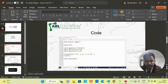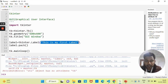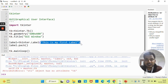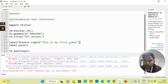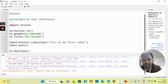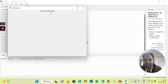If I run this, we are still getting one error. The issue is that the compiler is not able to understand the text we passed. We need to pass a keyword argument. Instead of just passing the string directly, you pass 'text=' equal to your string. Now if I run this, you can see 'This is my first label' displayed correctly.